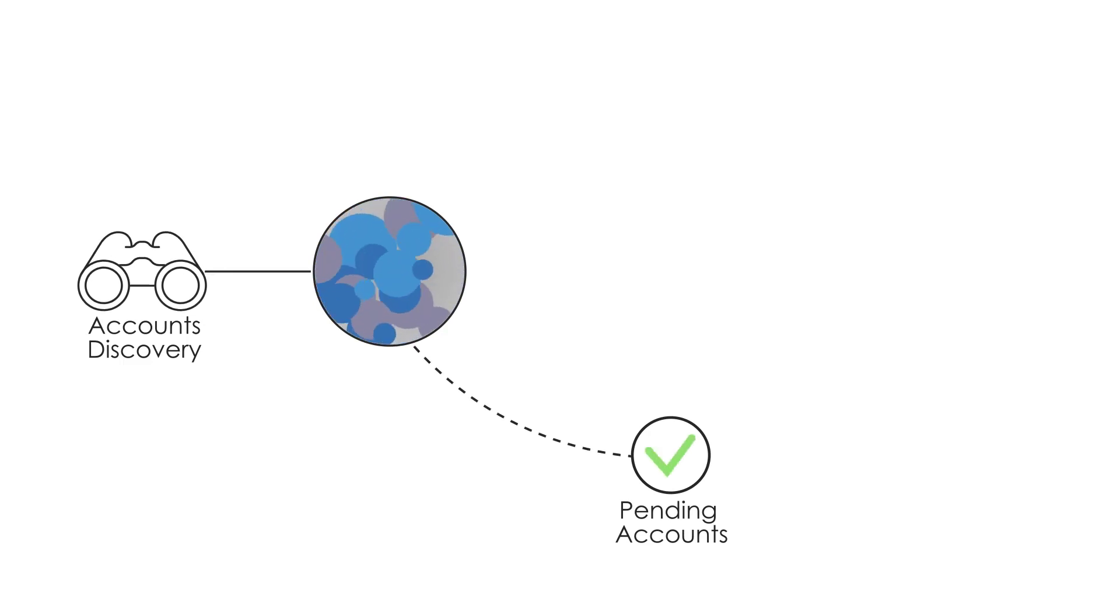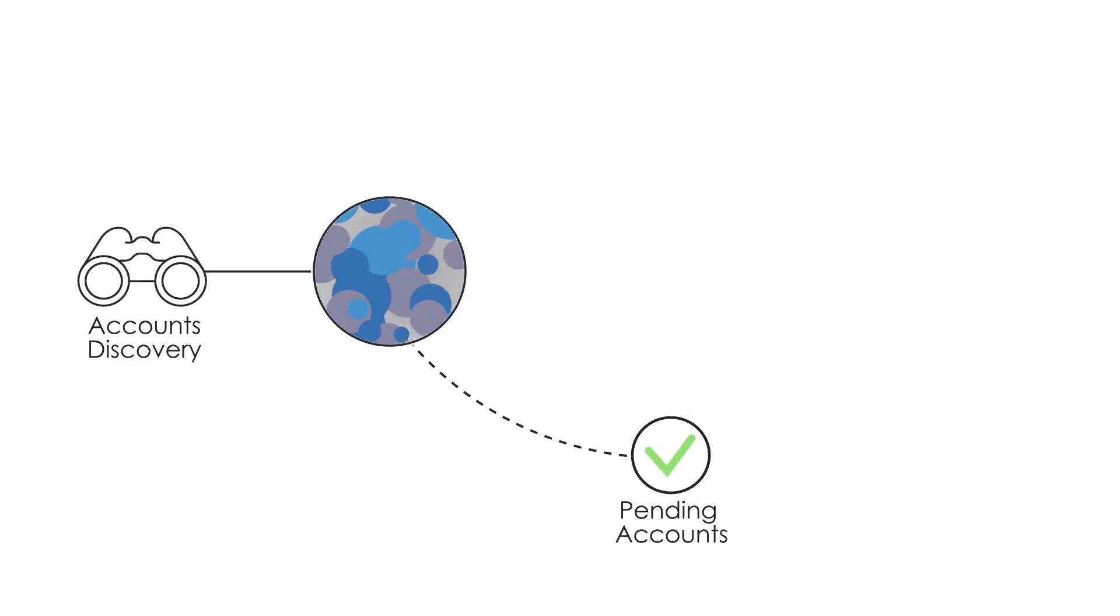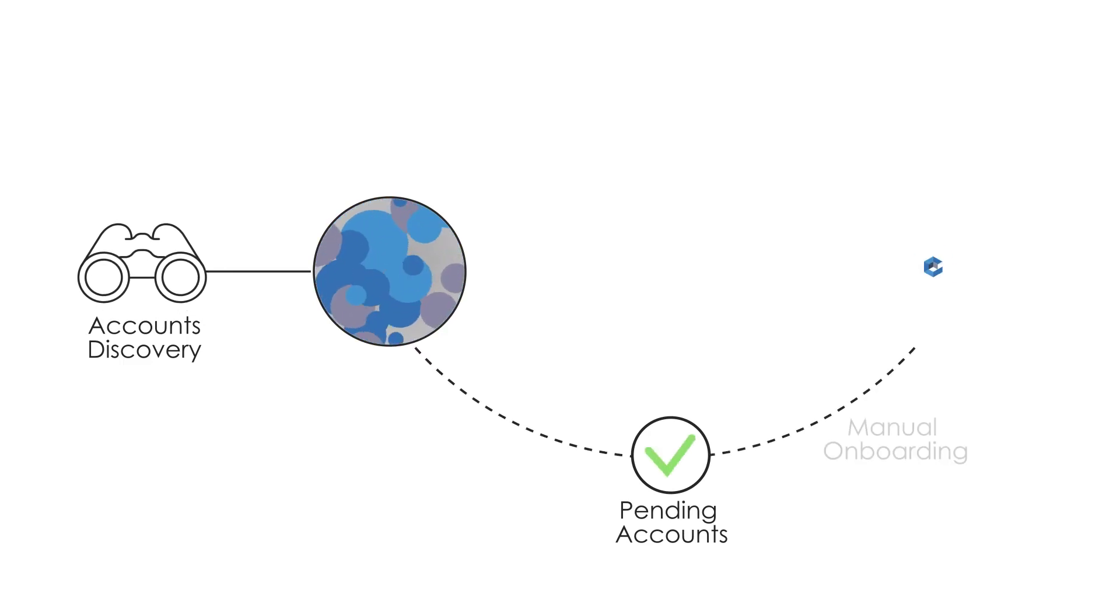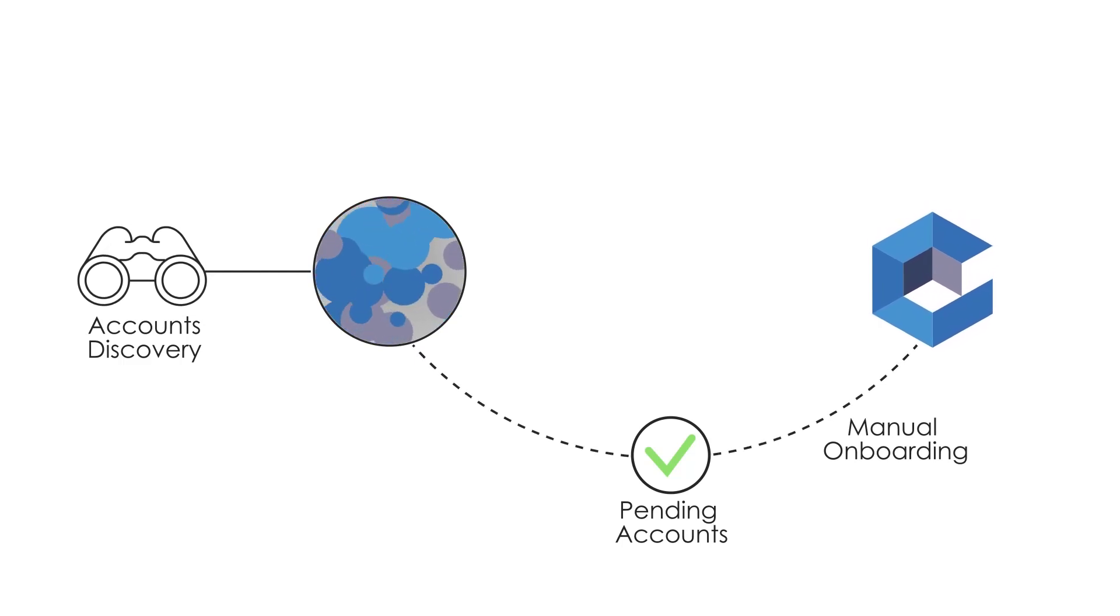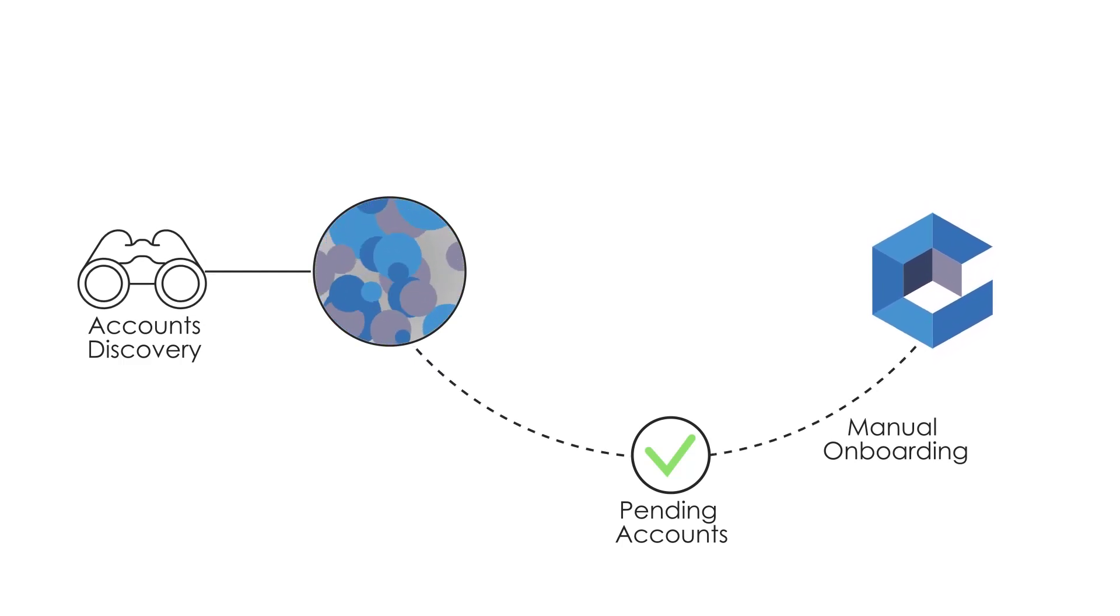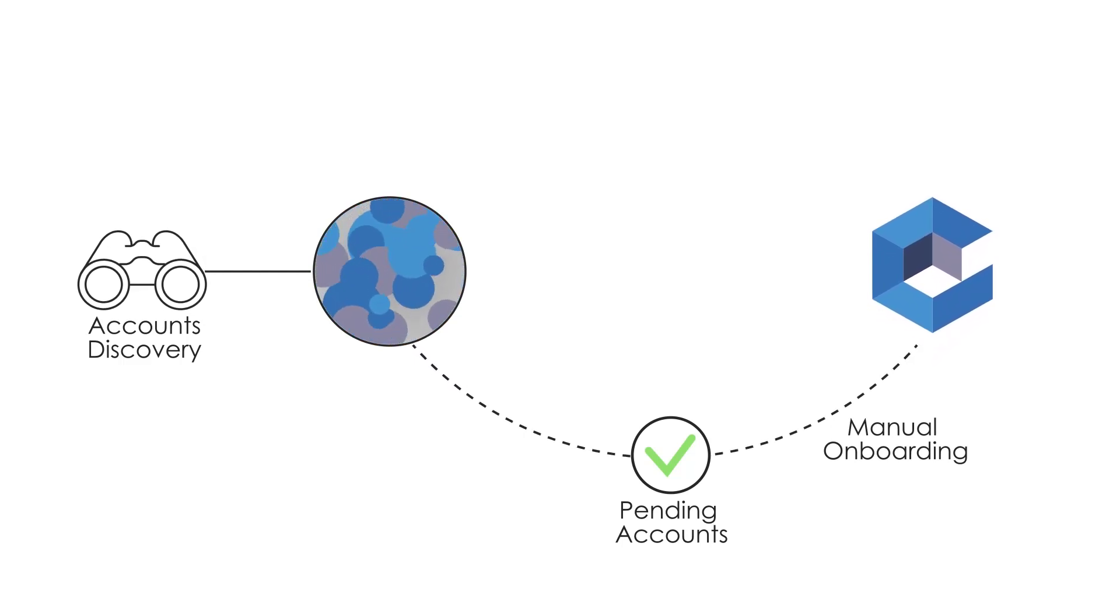You can review them and determine which accounts should be onboarded into the vault where they can be managed automatically and securely.